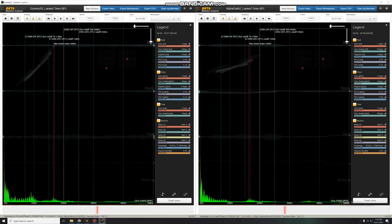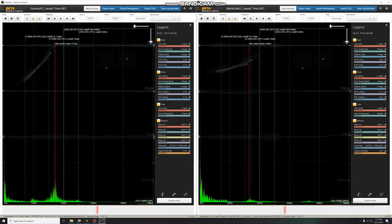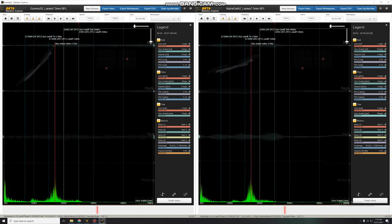And then let's check out pitch. On pitch, AlphaGel A2 seems to be a little bit quieter. Okay. And then let's try yaw. On yaw, it's almost identical.